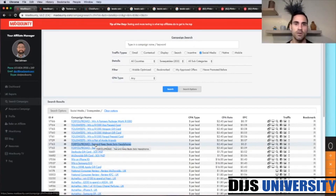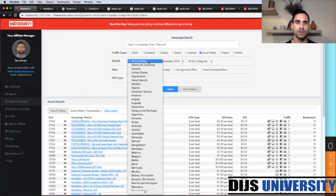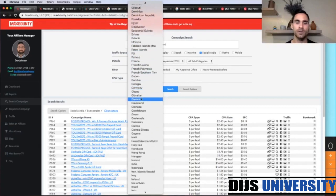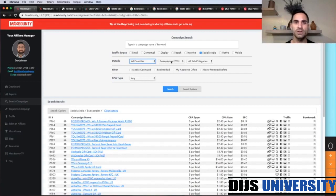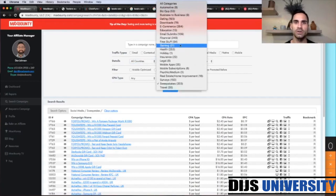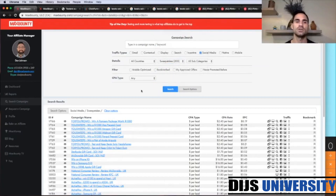It is a US offer. You can go to the search bar and type any name or keyword, or you can choose your geo — the country you'd like to use for offer research — and then select your vertical. In our case it's going to be Sweepstakes, and then you press Search. That's what I have done.